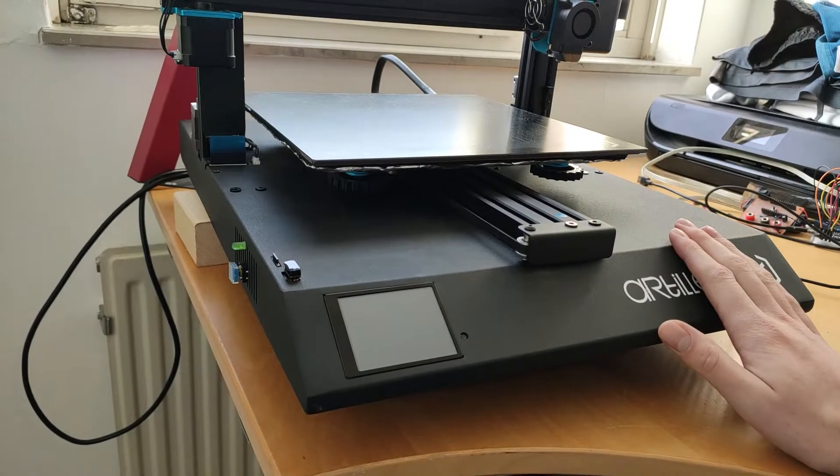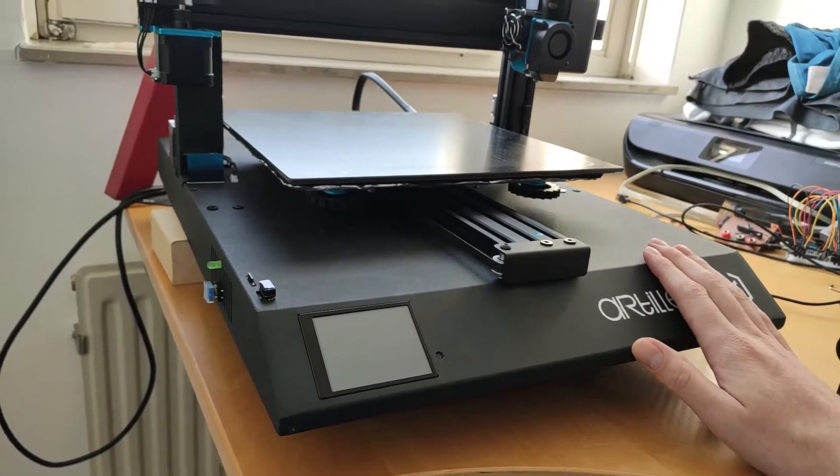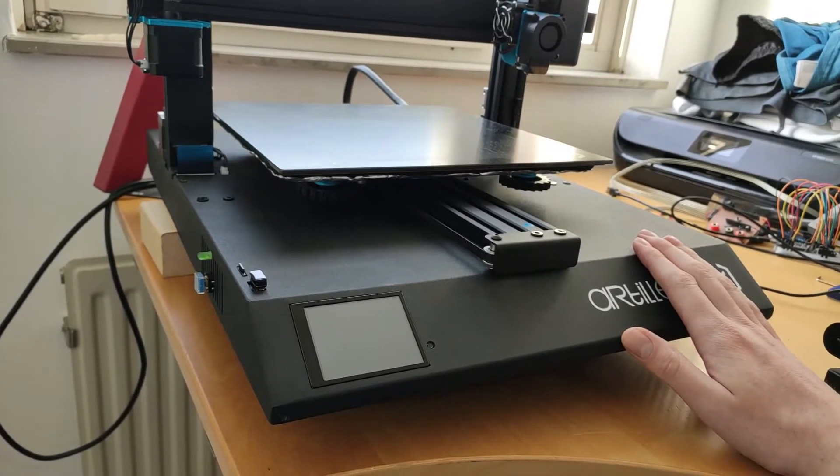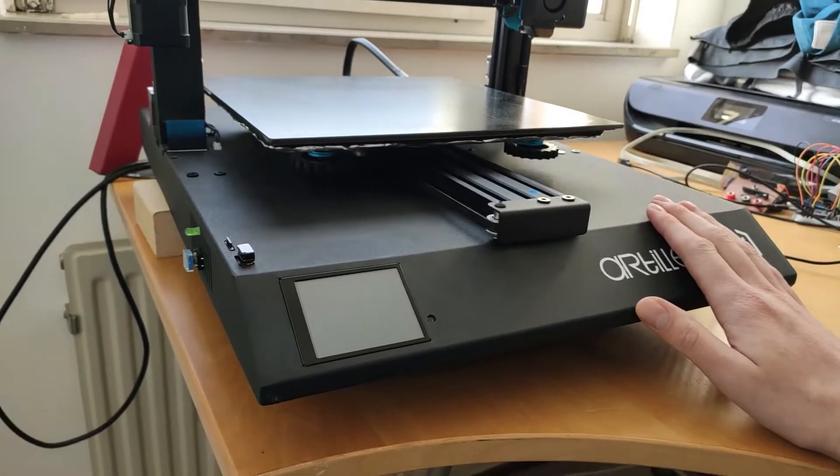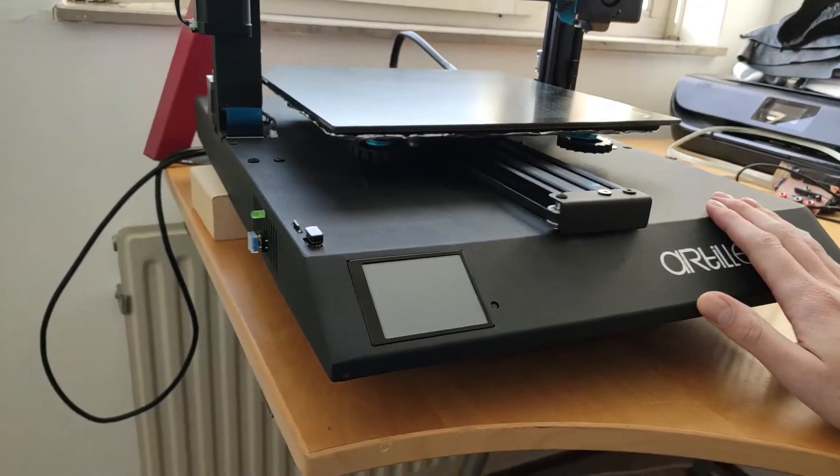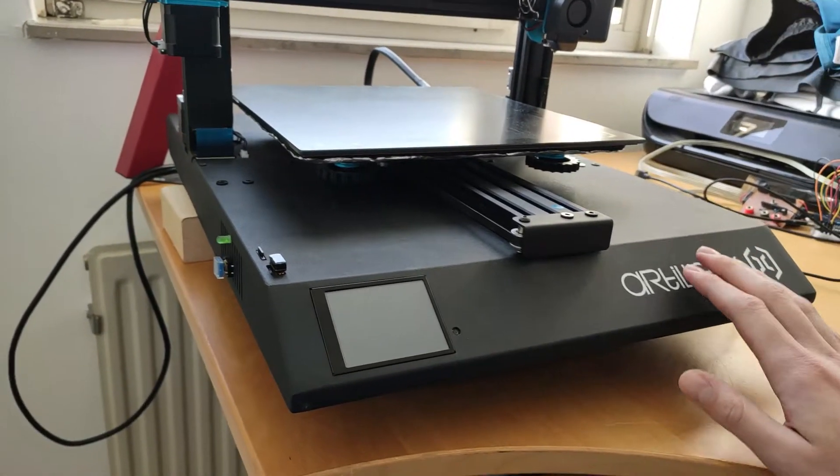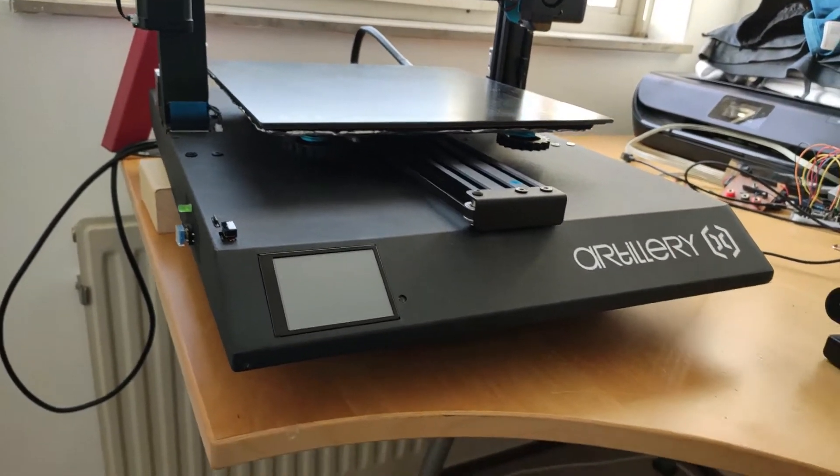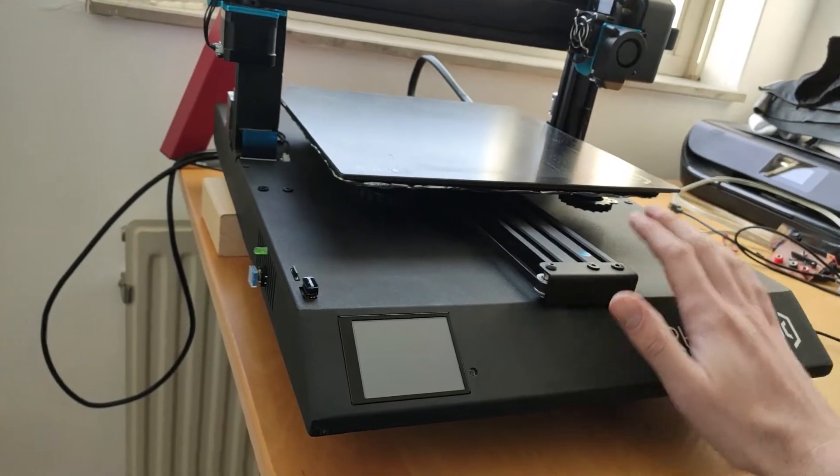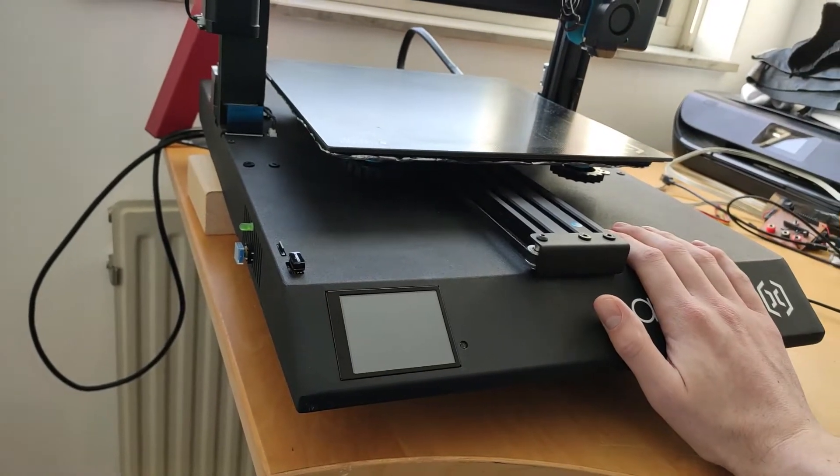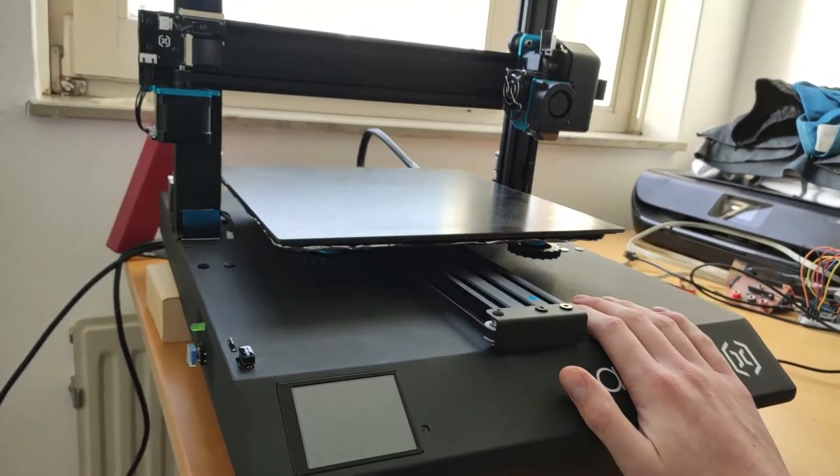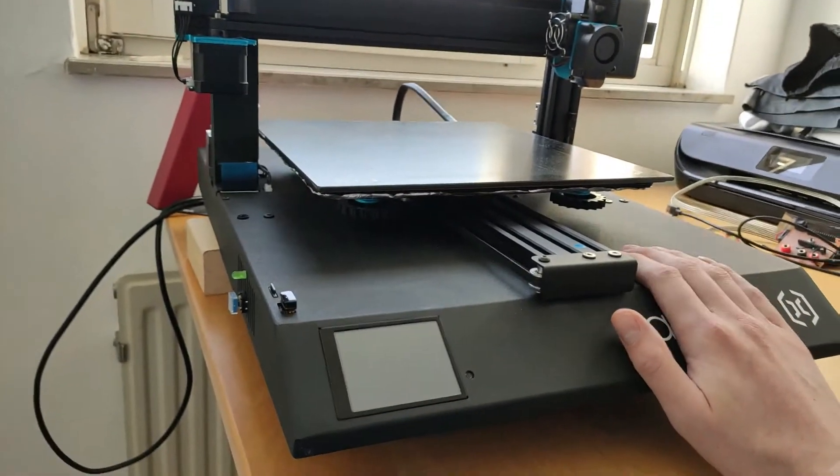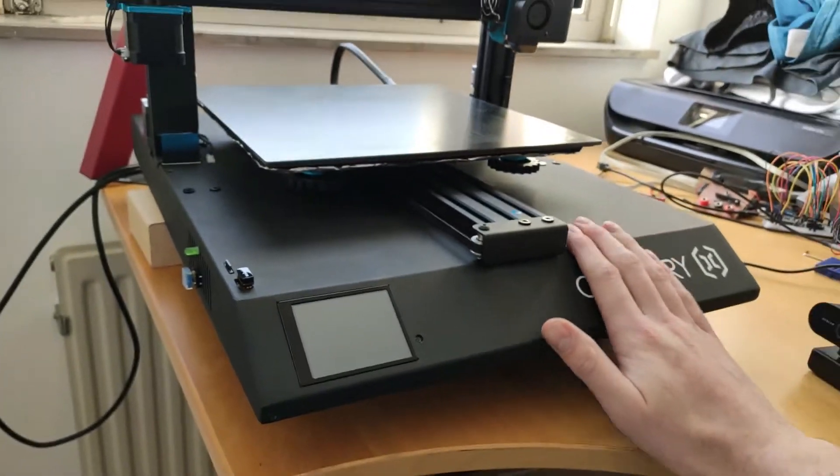What I did is change the motherboard from the stock one to the SKR 1.4 turbo and I also included a Raspberry Pi for running Octoprint and everything is neatly inside the main casing, because we have a lot of space in this thing so we might as well use it.